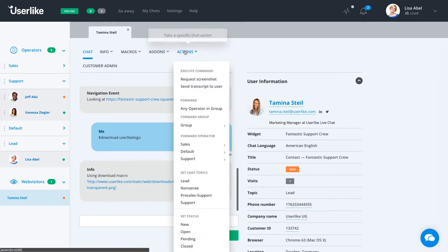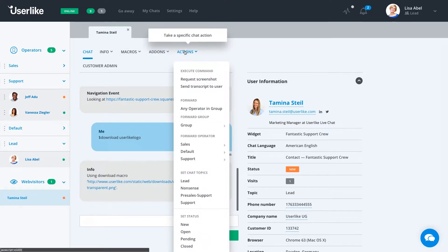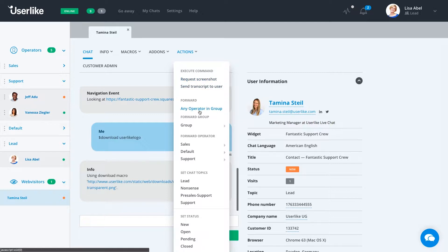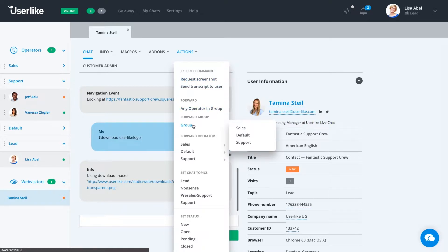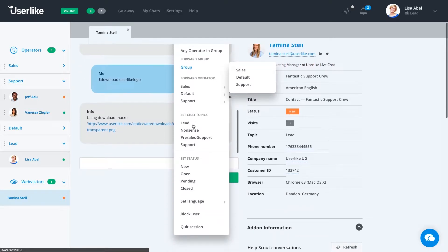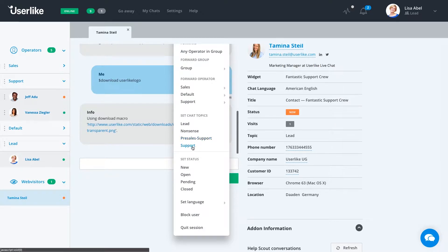Under the actions menu, we have different options such as request a screenshot. You can forward the conversation to anybody else in the same group or another group. We can also set the chat topic. If this is a lead, or if it's a question, or if this happens to be a support-related question, we can do that.